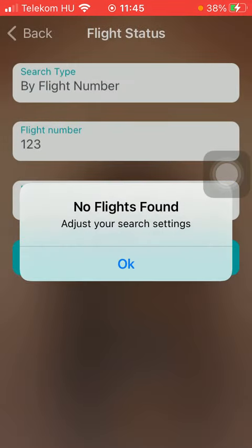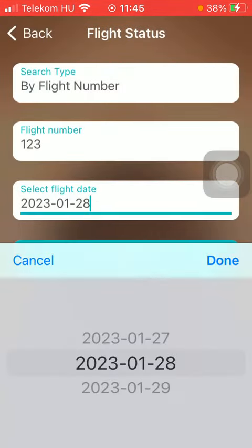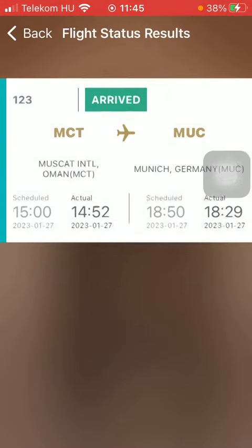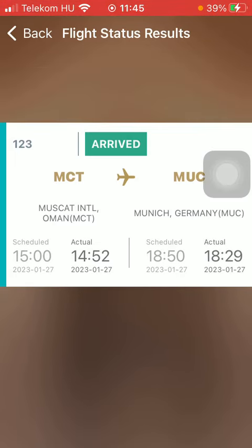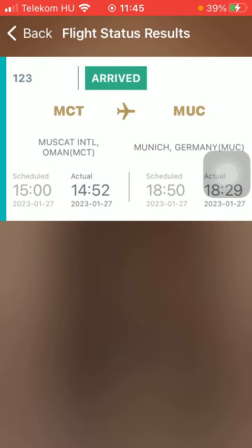You can also type in the flight number and click on the search button, and the flight will appear. As you can see, the departure point, the destination, and the status are shown at the top. That's pretty much it for this video, guys — see you in the next one, bye bye.